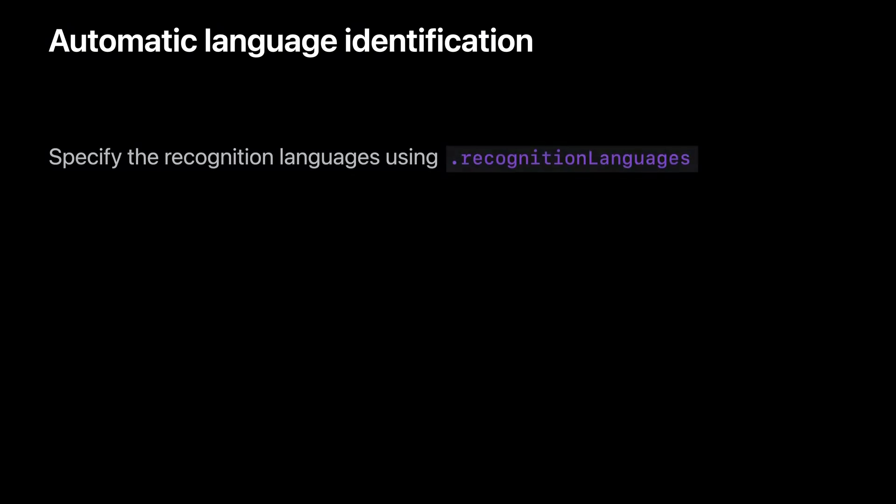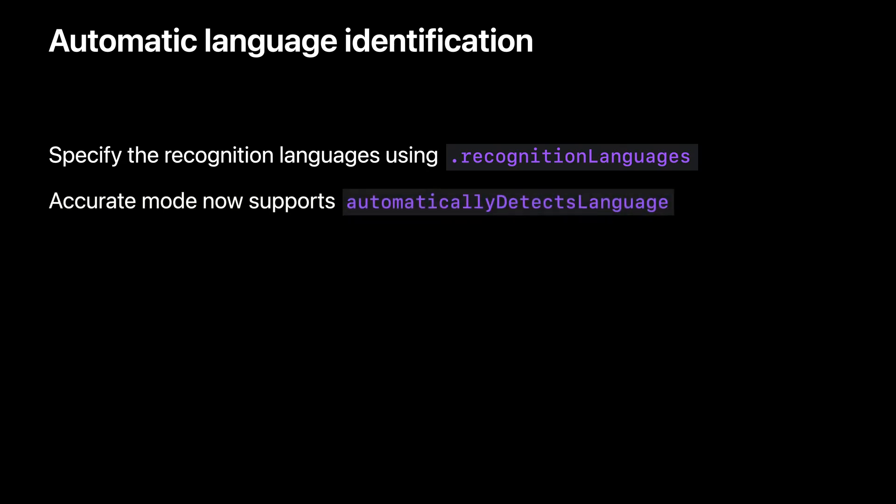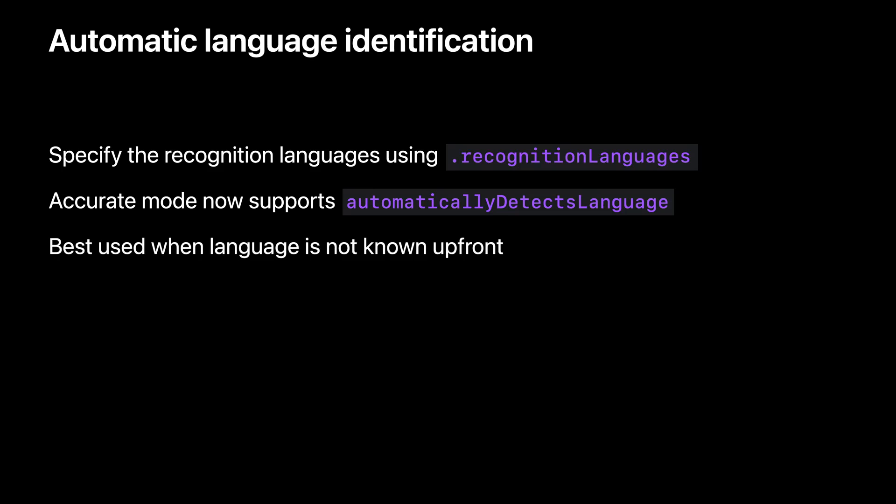For text recognition, we have a new automatic language identification. You may still specify the recognition languages to use using the recognitionLanguages property. But, suppose you don't know ahead of time which languages your app user might be trying to recognize. Now, but only for accurate recognition mode, you may ask the text recognizer to automatically detect the language by setting automaticallyDetectsLanguage to true. It's best to use this just for such a situation where you don't know which language to recognize, because the language detection can occasionally get this wrong. If you have the prior knowledge about which language to recognize, it's still best to specify these languages to Vision and leave automaticallyDetectsLanguage turned off.